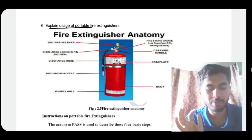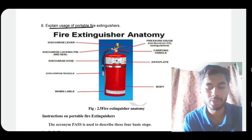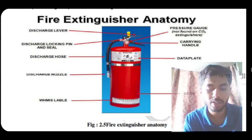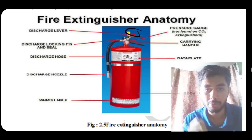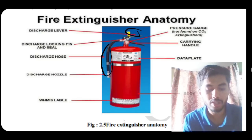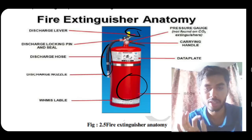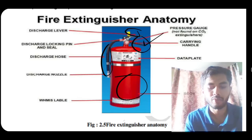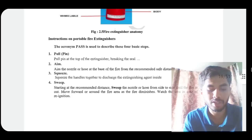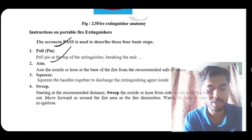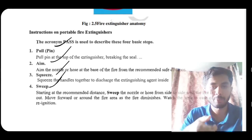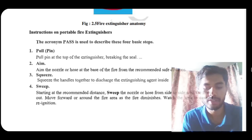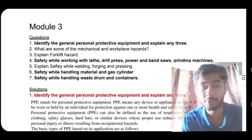Explain the usage of portable fire extinguishers. To remember how to use it, use the acronym PASS: Pull the pin, Aim the nozzle at the fire, Squeeze the handle, and Sweep across the fire. The extinguisher has a pin to pull, a nozzle to aim, a cylinder storing the extinguishing material, and a handle to squeeze. That covers the last question of Module 2.